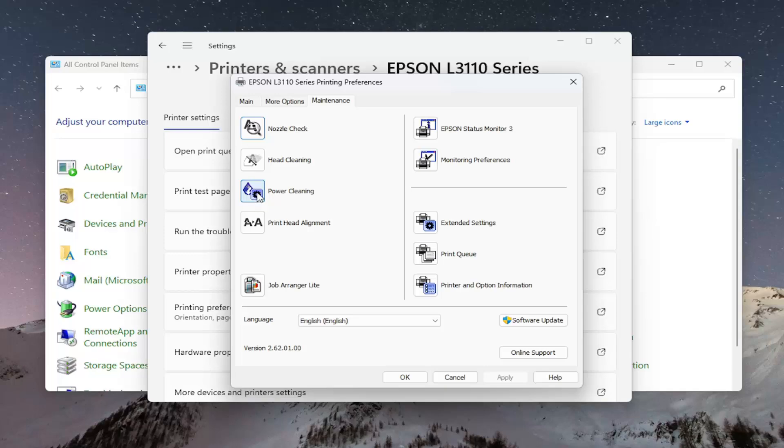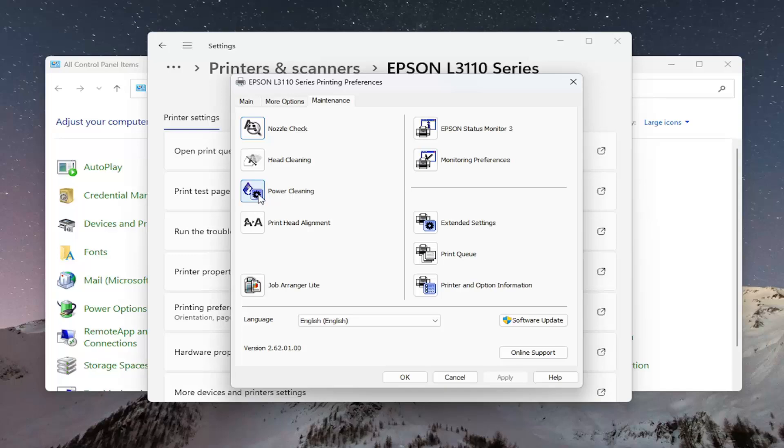But we don't live in that kind of world. You have to use stuff. Unfortunately, in the course of using it, they have this option to do a power cleaning. You might need to explore that as a secondary option before you have to throw out the printer.